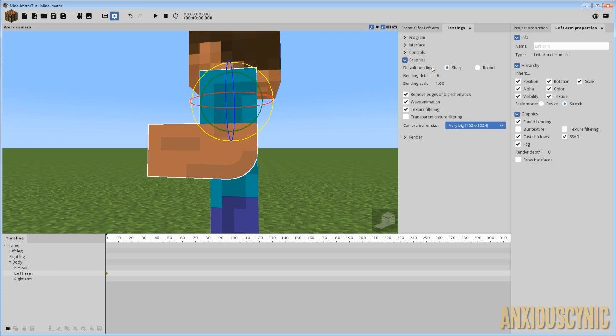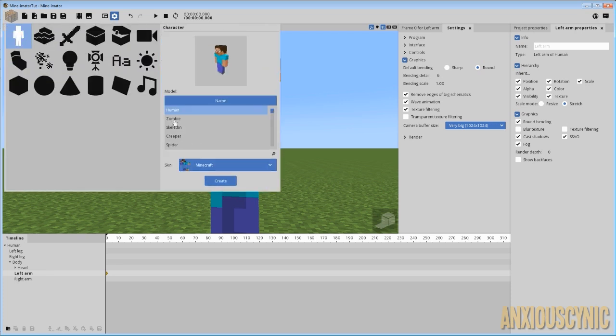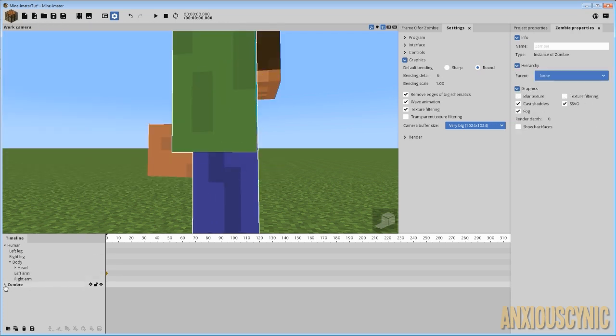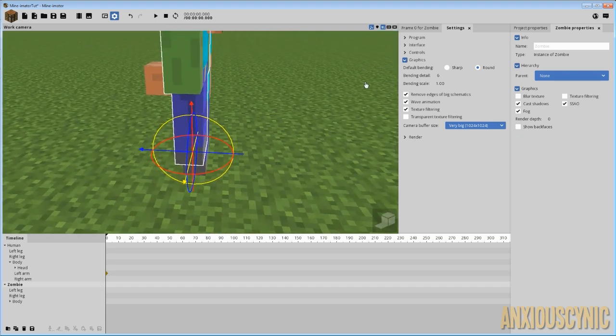Just as a clarification though, when you have this set to round as default bending, then that's going to make it so this is ticked for every character that comes in, I'm pretty sure. So what we'll do to test that, we'll go ahead and bring in, let's just say, a zombie and bring him over.